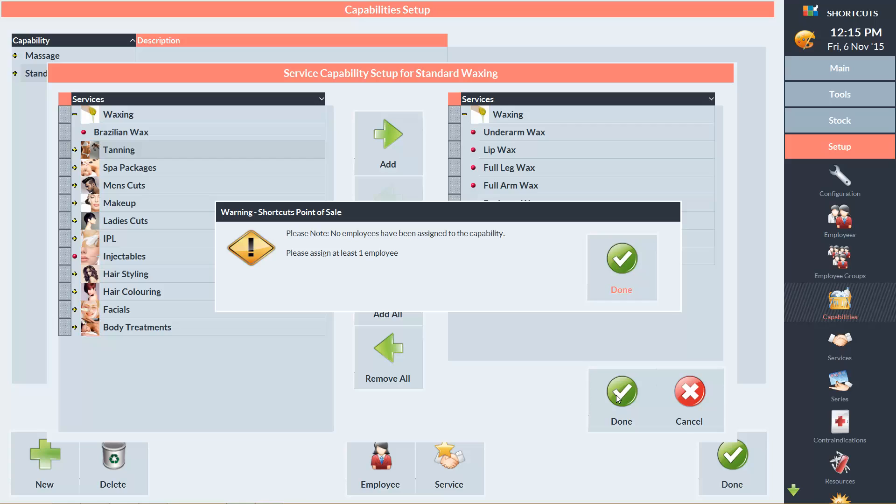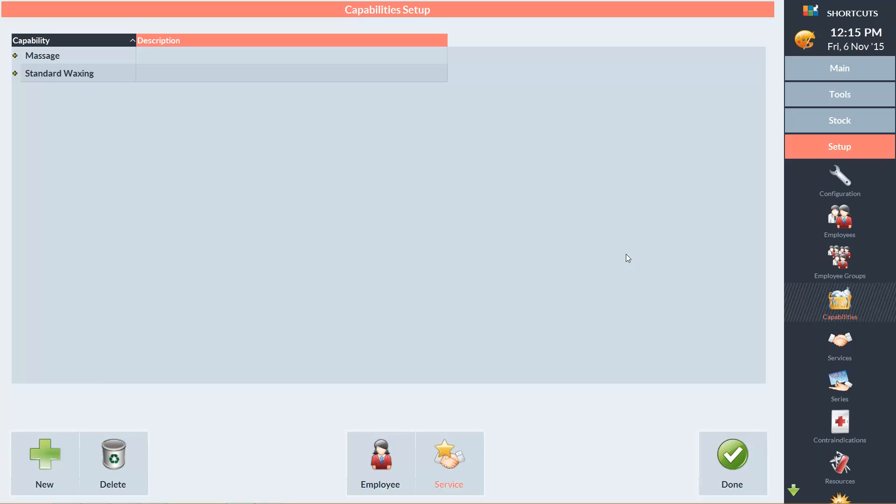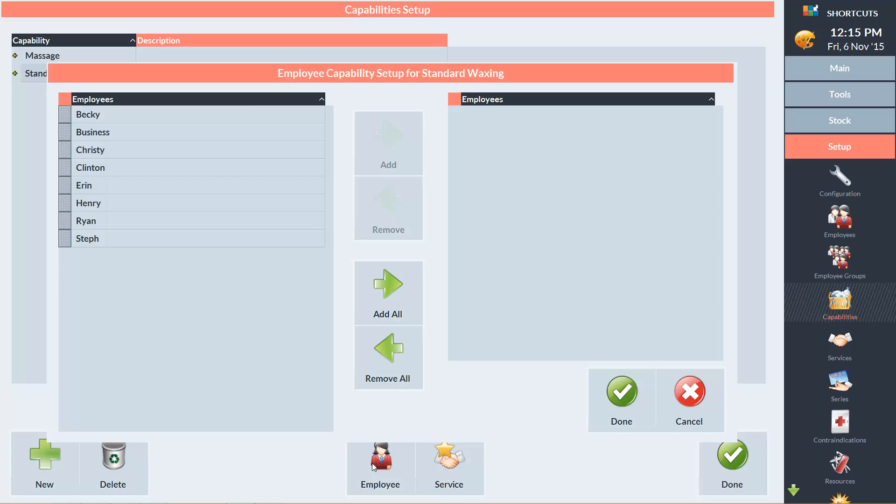A prompt will appear reminding us that we need to tell shortcuts which employees can perform these services. We'll do that now, so click Done. And click on Employee. All of my employees except Becky are capable of doing standard waxing, so I'm going to click the Add All button.